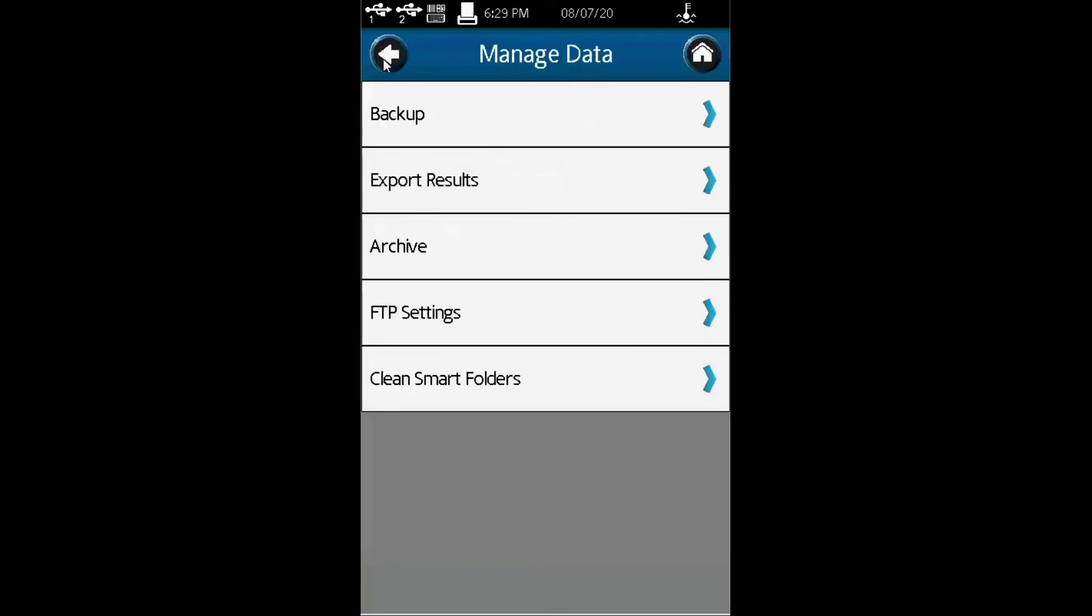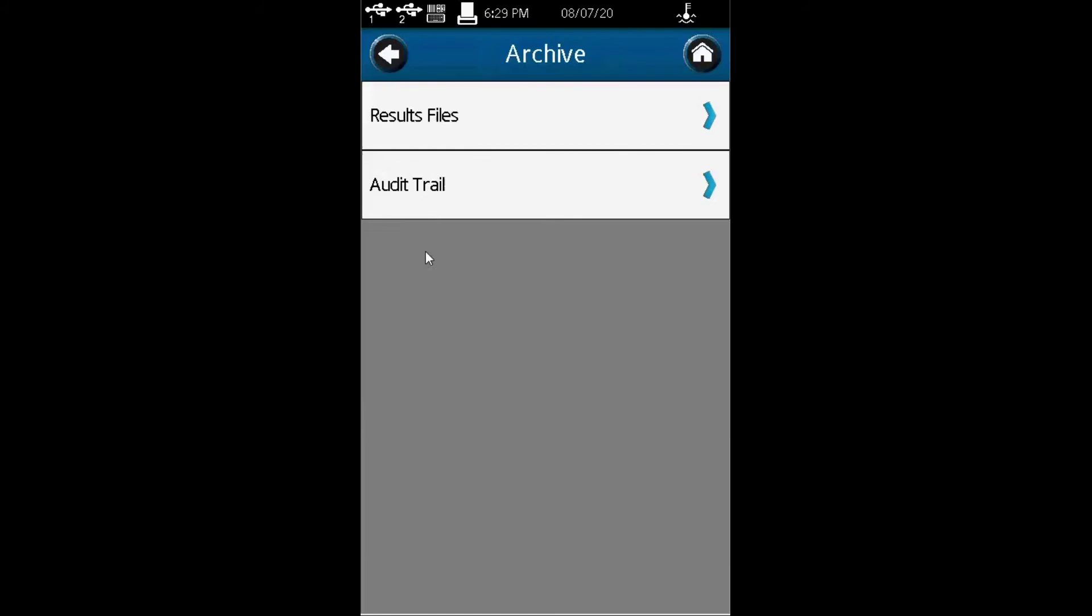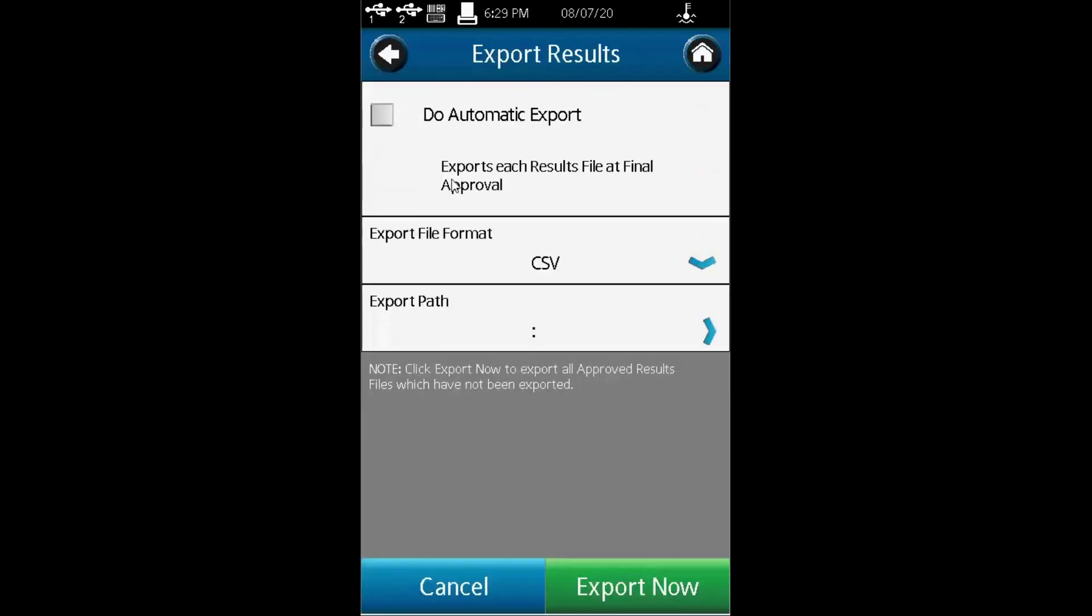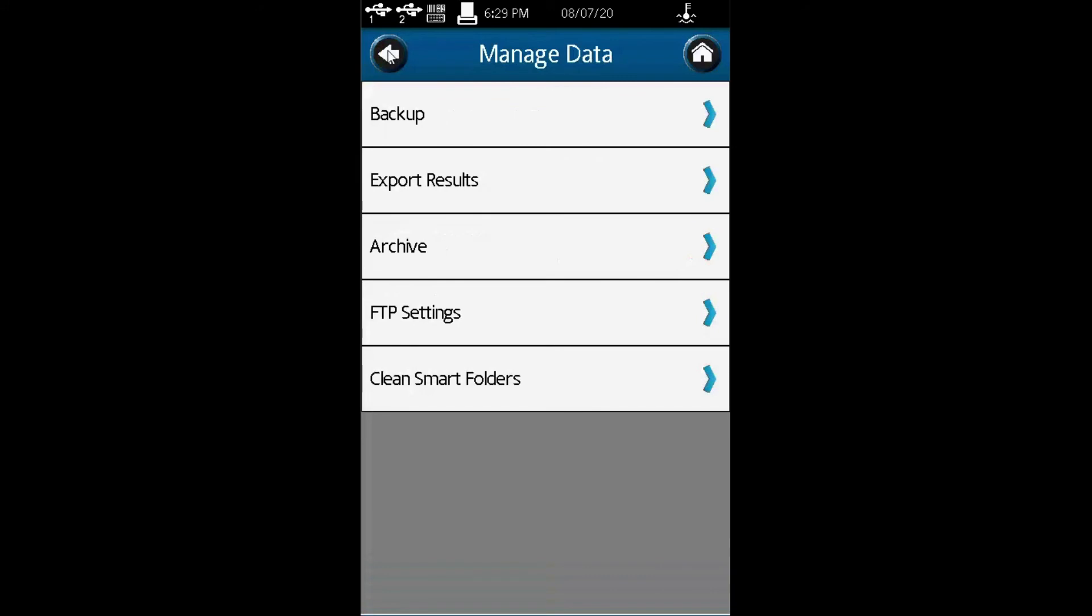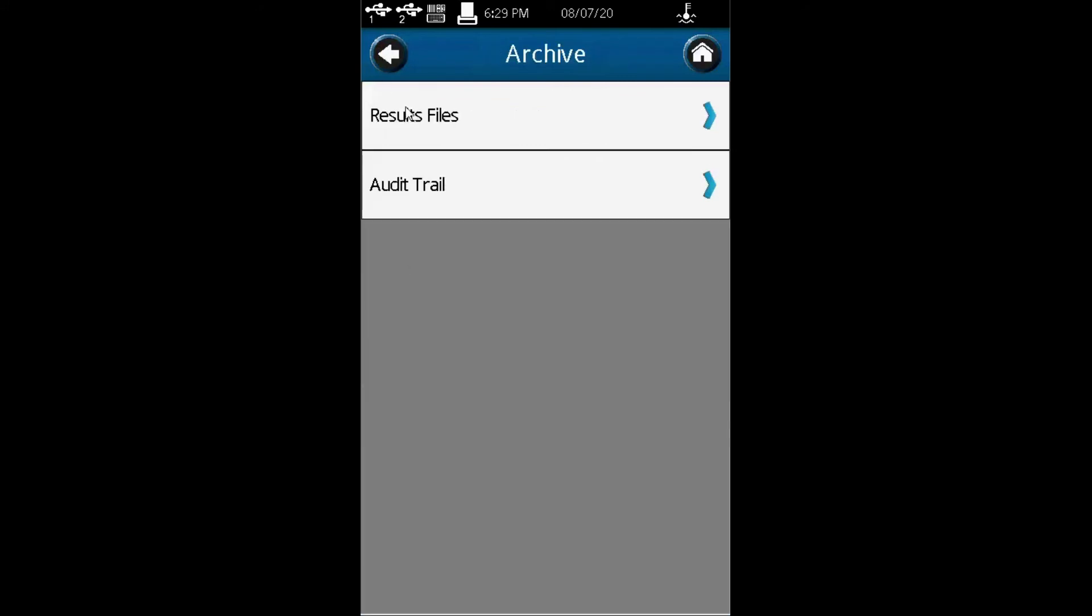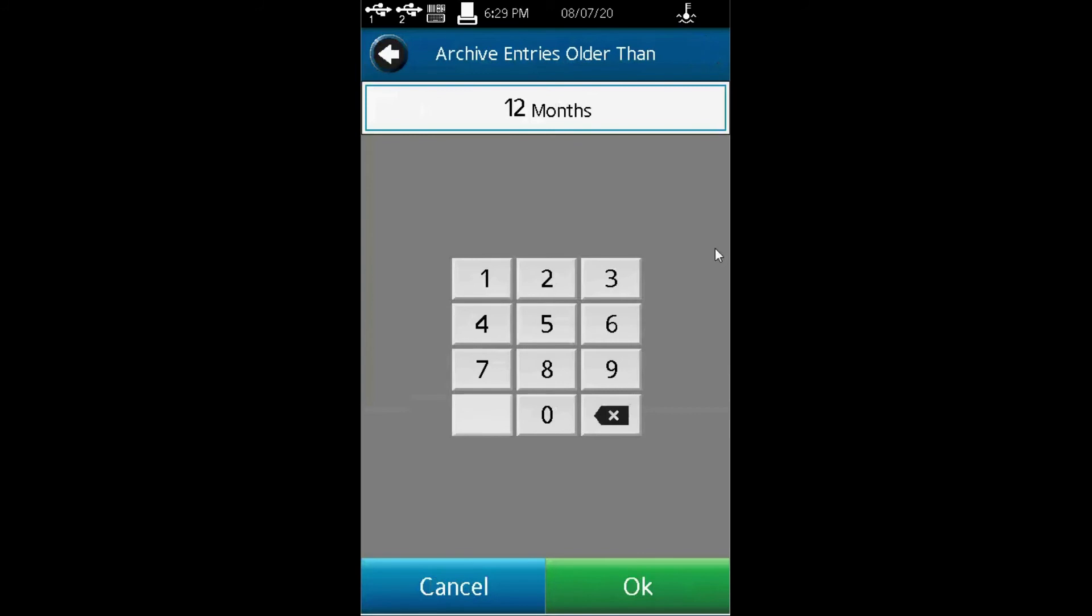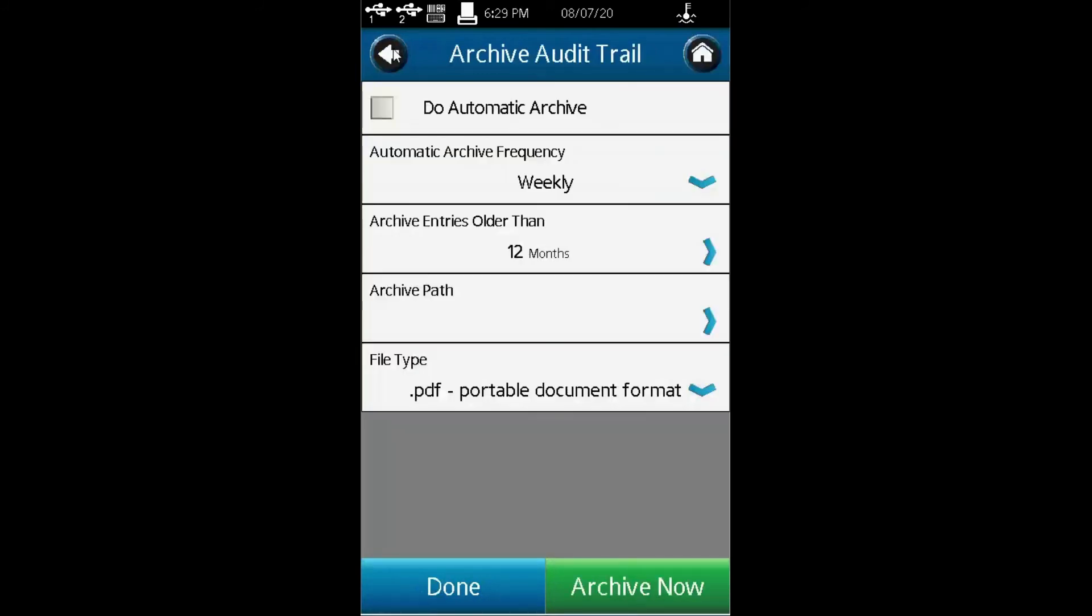When you do a backup export results, you can give them a path. You can also archive. For audit trail, you decide where you want to archive your audit trail and how long you want to archive them. For 12 months, or just for two or three months. You have the flexibility as a user to determine how you want to archive your audit trail.